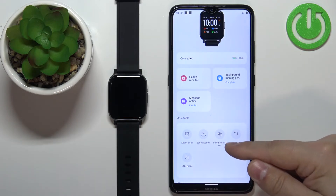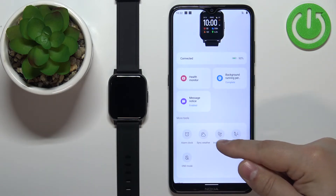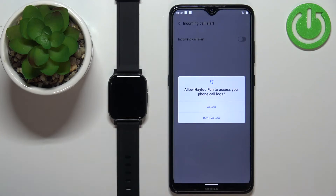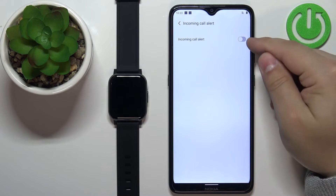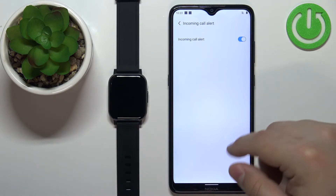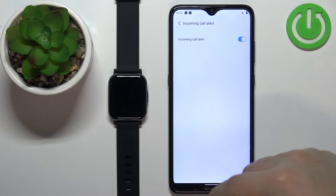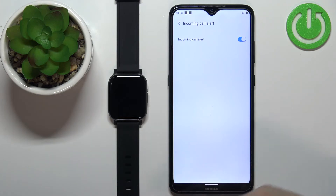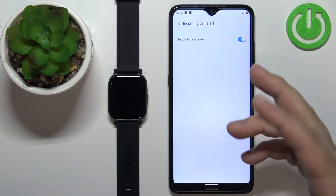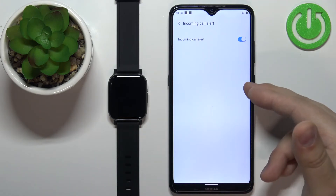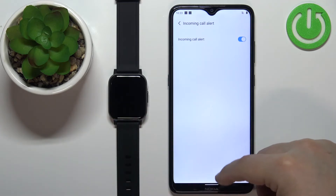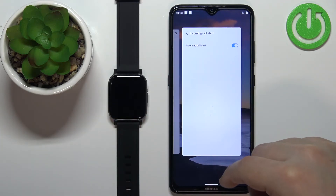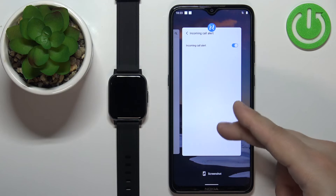We can also tap on Incoming Call Alert to enable alerts for calls. We need to allow the permission and then tap on the switch to enable it. Once enabled, you should be able to receive notifications about calls — so if somebody is calling you on your phone, the smartwatch will vibrate and display the contact number or contact name.